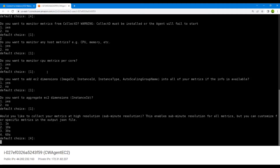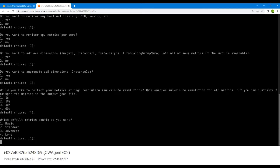It asks what resolution you want — either high resolution at one second of data, or 60, 30, or 10 seconds. We'll go with the default 60 seconds so we don't incur extra charges. Then it asks which default metrics configuration you want — we'll go with the standard one.